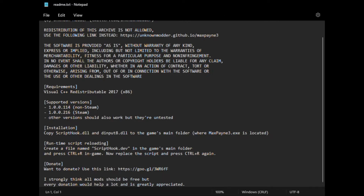I'll leave a link to where you can download this — it's going to be a Nexus Mods link. You will need to make a Nexus Mods account or log into your existing one. Then you'll just click download, manual download, extract it, and you'll get these files. You'll click script hook, then drag it over, and once you're in game you'll be able to do what I described.